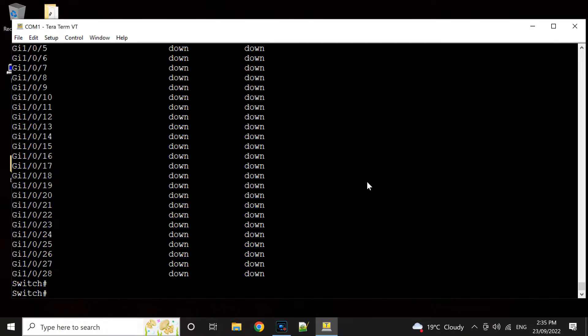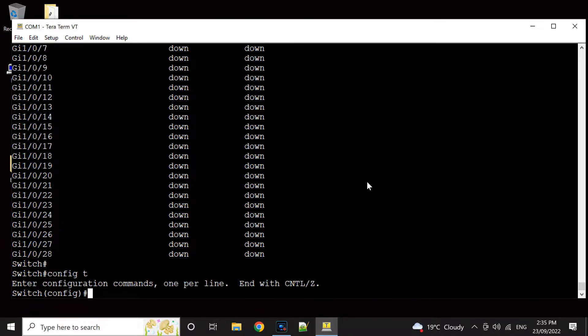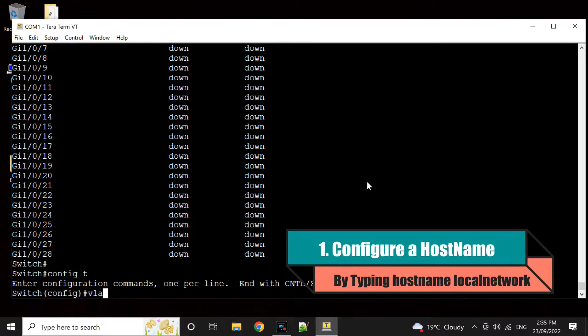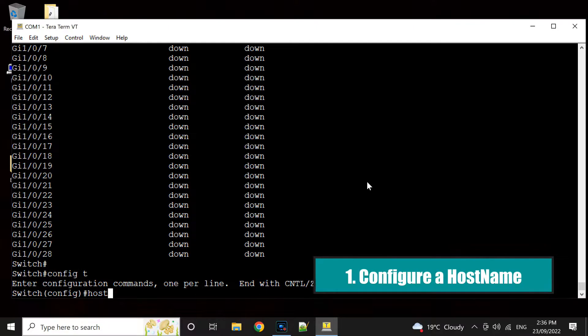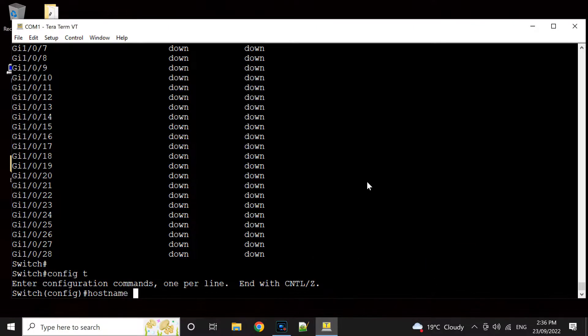For the other VLANs, let's configure a hostname. The first thing we need to do is configure a hostname. Just go config terminal or T, and then type hostname equals whatever names you wanted to. I'll put local network and that's one done.